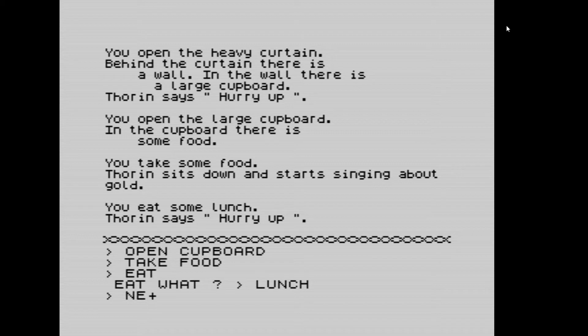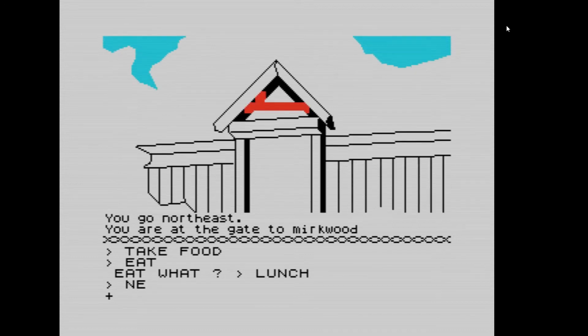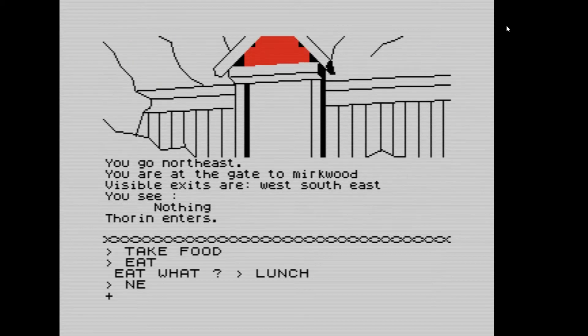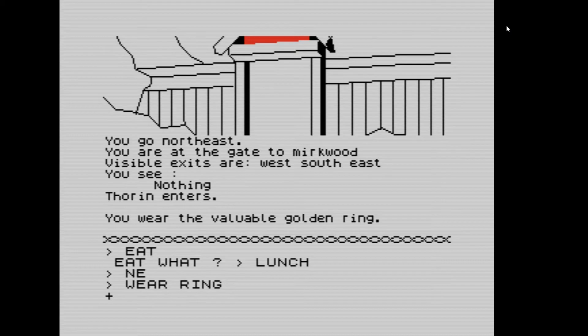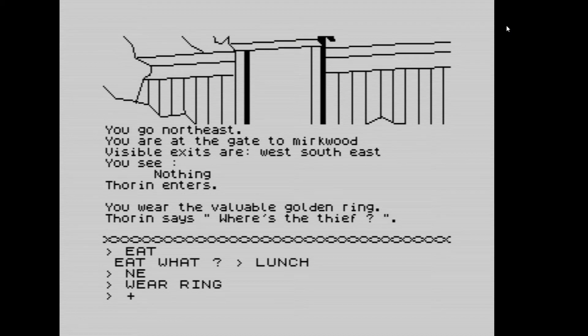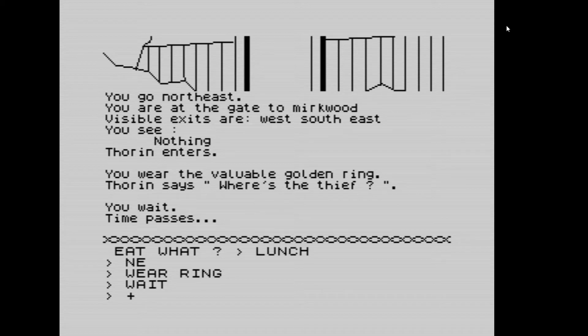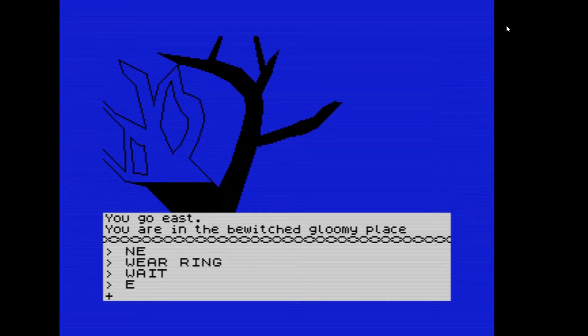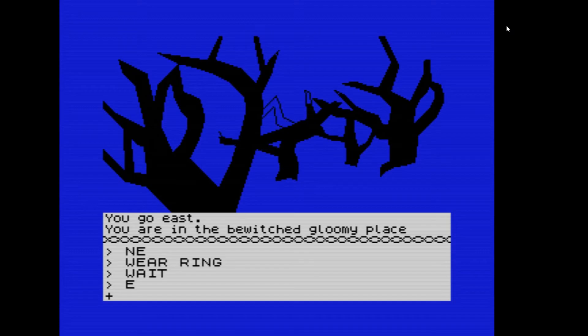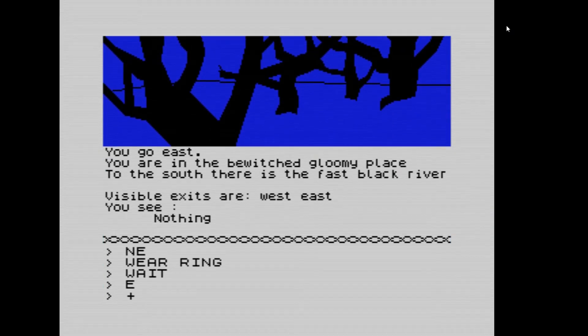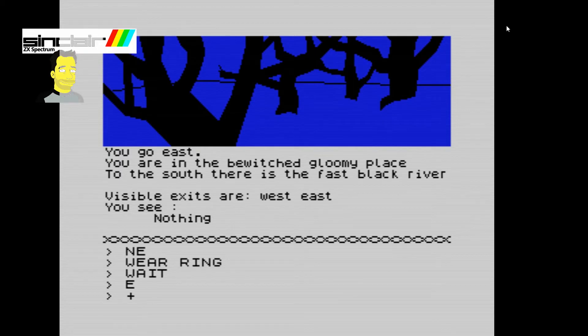Heading northeast puts us somewhere more awkward. We have to be careful of the red elves — or wood elf — who can appear even down near the Misty Mountains. We wear the ring. Thorin says 'where's the thief?' — meaning we've disappeared. Going east, we're now in a bewitched gloomy place. East and west are the entrances and exits, with a fast black river to the south. We go east.